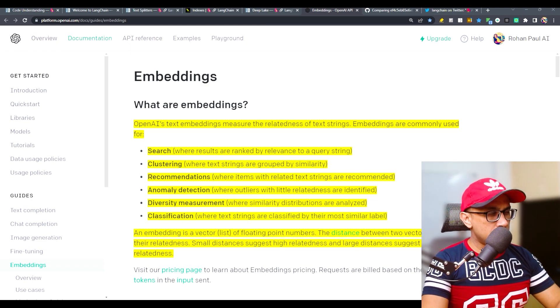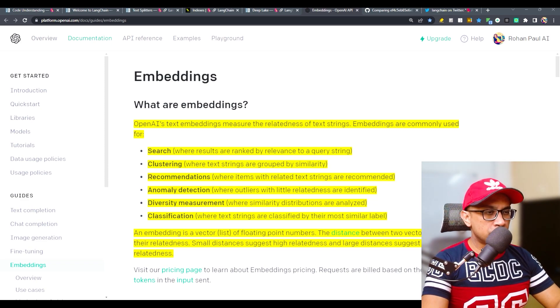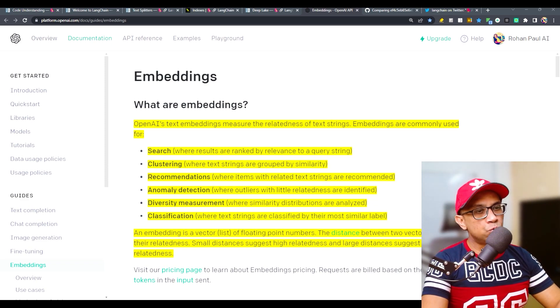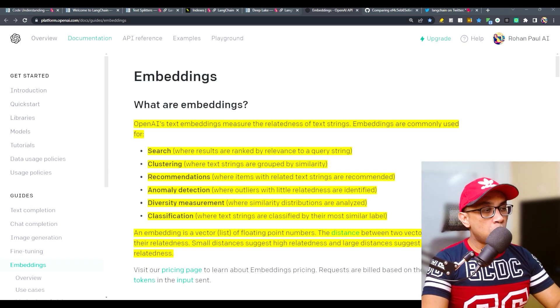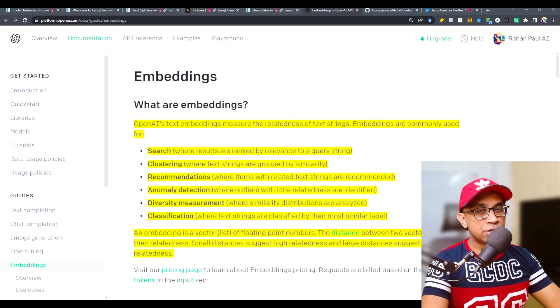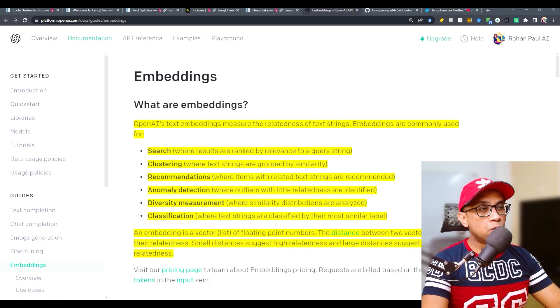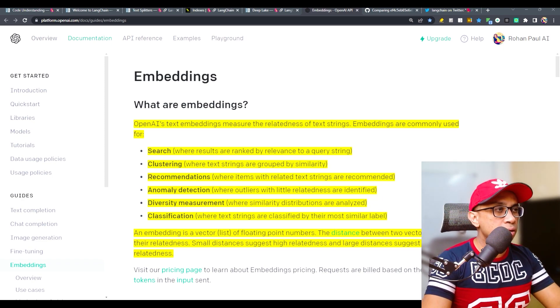An embedding is a vector of floating point numbers. The distance between two vectors measures their relatedness. Small distance suggests high relatedness and large distances suggest low relatedness. That's the whole purpose of this vector embedding.